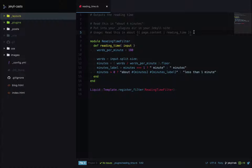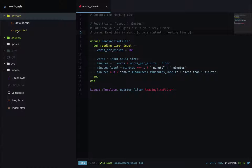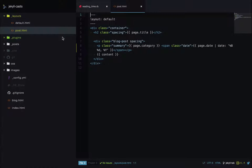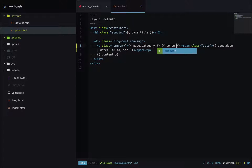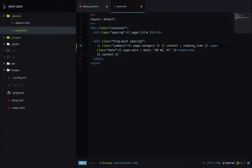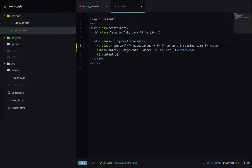Let's add this to our blog posts. Open up the post layout and I'll put it after the category — we'll output content and run it through the reading time filter. On the live site, blog posts now show this bit of text which is the estimated read time of the content.